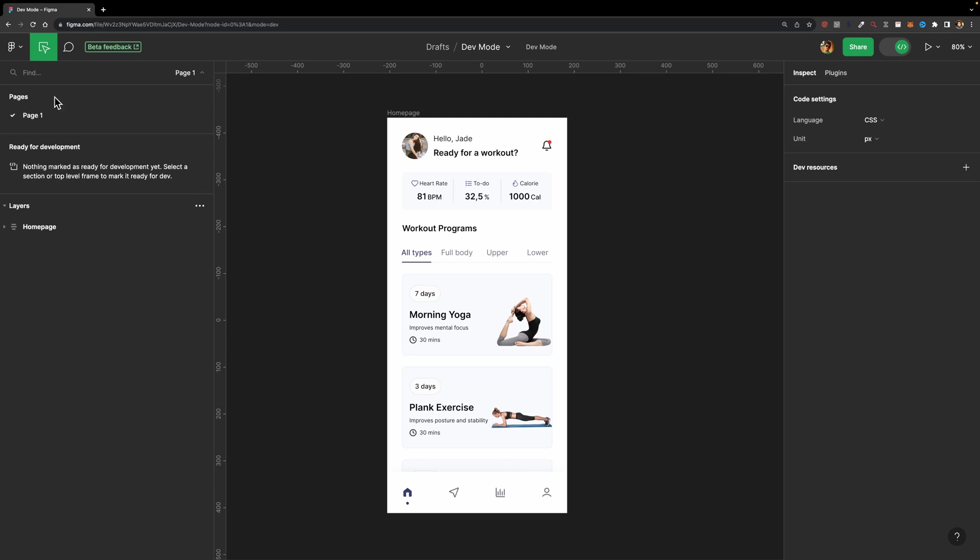On the left side, we have all our pages, and here, as you can see, we have this ready for development section, which is empty at the moment, and then we have all our layers. On the right side, we have these two panels - the inspect panel and the plugins panel. If you haven't selected any element, or if you just left-click somewhere here, you will see these code settings appear. You can specify the language and the measurement unit.